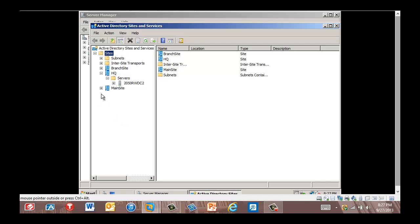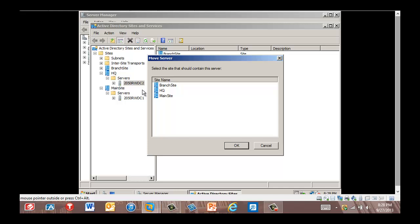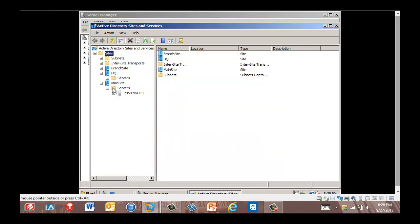Now in the left pane, we're going to expand the Branch Site and expand the Servers object. We see 2050 RWDC01 is there. Now we're going to right-click RWDC02 and click Move. We're going to click Branch Site and then click OK. In the left pane, we expand the Branch Site and expand Servers. We see 2050 RWDC02 is now there as well.